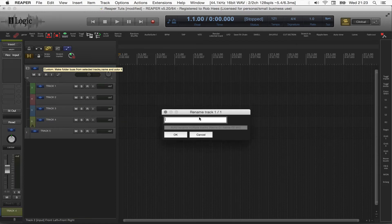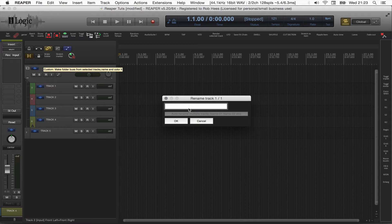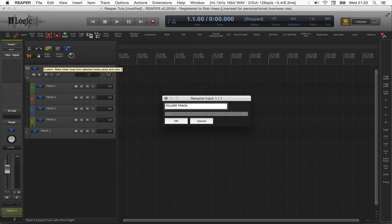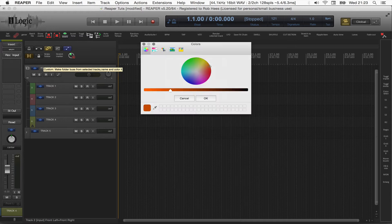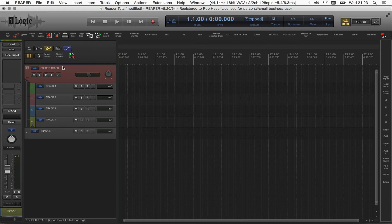The first step is inputting the name Folder Track. Step 2, give it a color. And there you have it, a colored track.